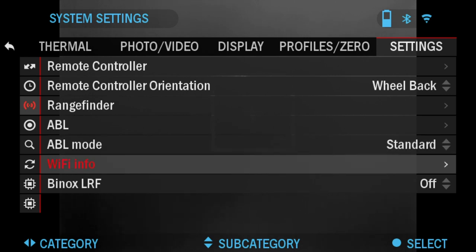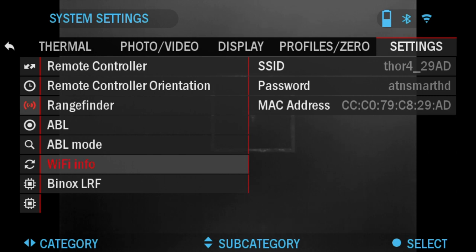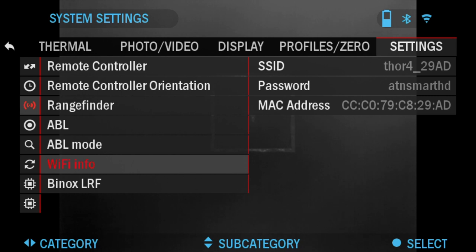WiFi Info: here you will see on the right side SSID. Mine says Thor 4 29 AD. This is how you're going to see your scope in the WiFi network. For example, if you're searching for it on your phone, that's what it's going to be called. You've got your password, which is ATN Smart HD, to connect it.